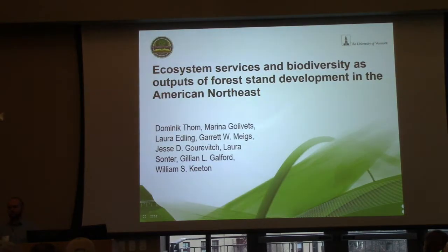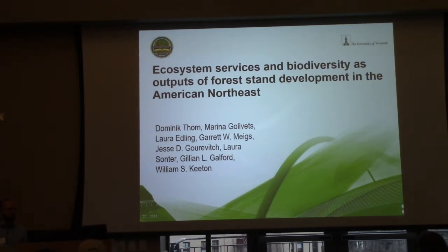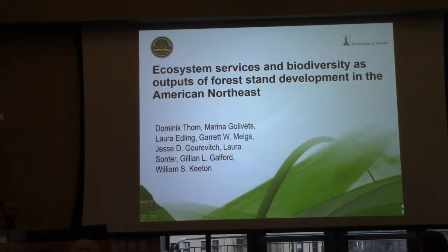Thanks very much for the introduction. When I came up with this title, the results were very preliminary. Now I would actually frame it a little differently — it's more about the climate sensitivity of forest development and how that is linked to ecosystem services and biodiversity.